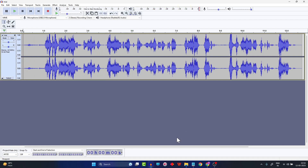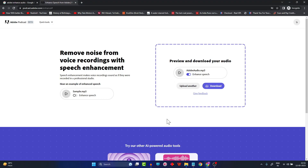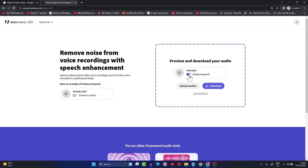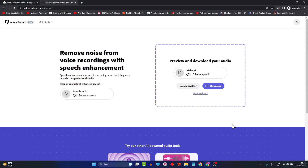The noisy sample is in Hindi, but let's try it with Adobe Audio Enhance anyway and see how it sounds. It's already enhanced — let's listen without the enhancement first, and then with the enhancement applied to hear the difference in the speech quality.